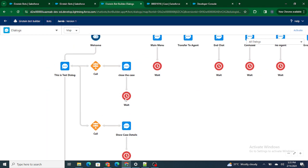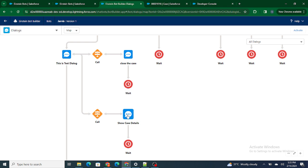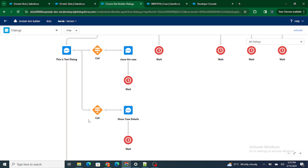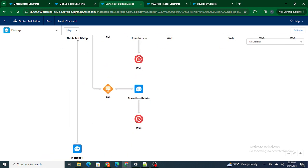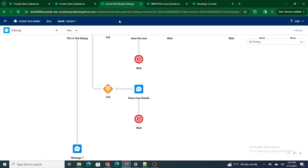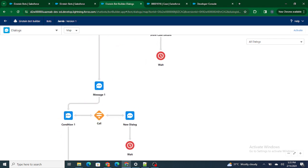On the other hand, if the customer inside the same test dialogue types 'view case details', we show the showcase details dialog box and wait for the customer's response. And if this 'This is Test' dialog is not executed or both conditions are not satisfied, we go to Message 1 dialog box, and after Message 1 we go to Condition 1.